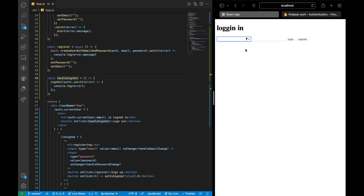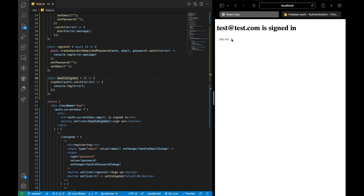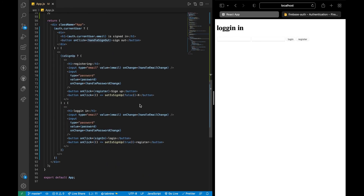Now we've implemented Firebase authentication. All we have to do is log in with our credentials and it works perfectly. I'm going to push this code into my repo — you can check it out if you want.